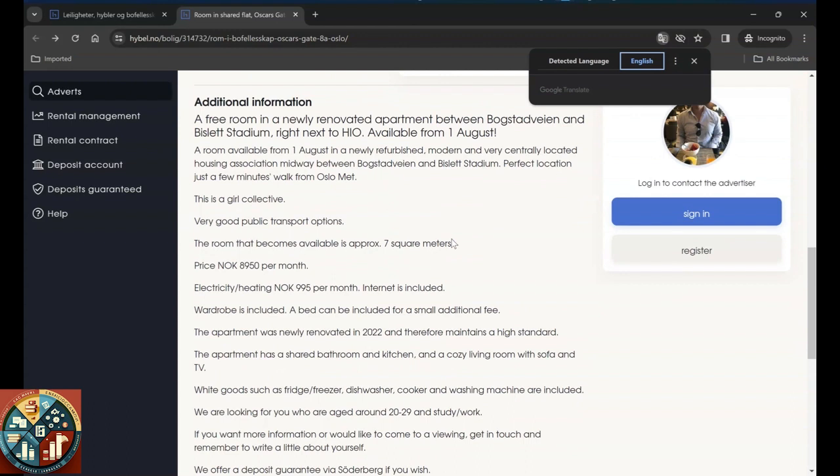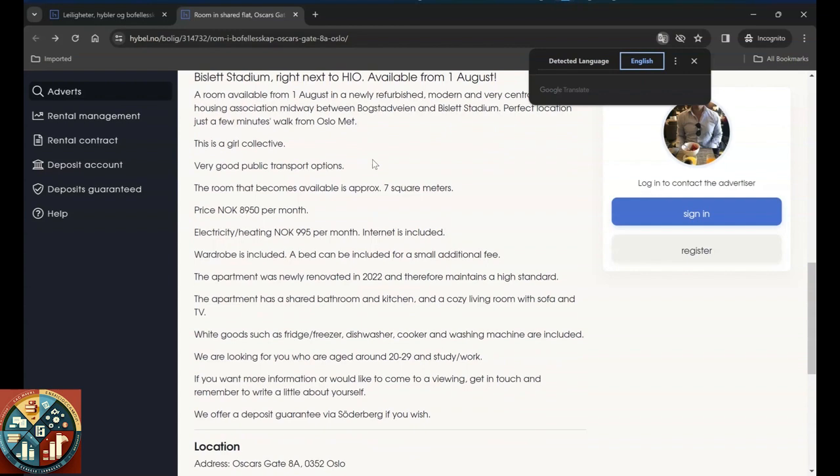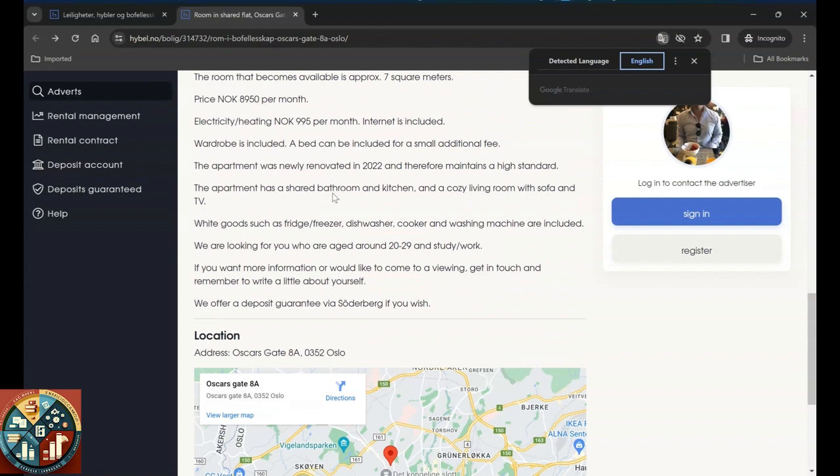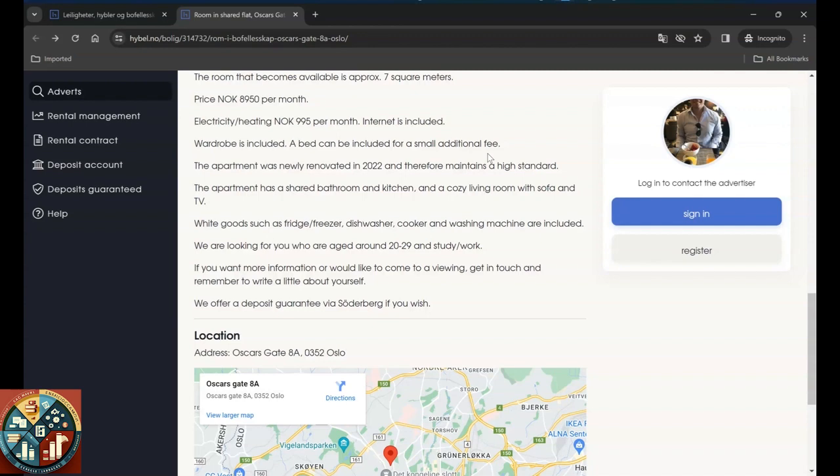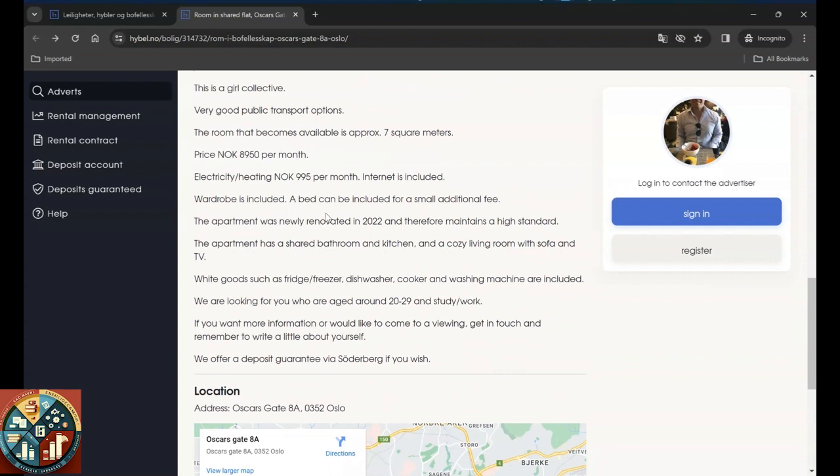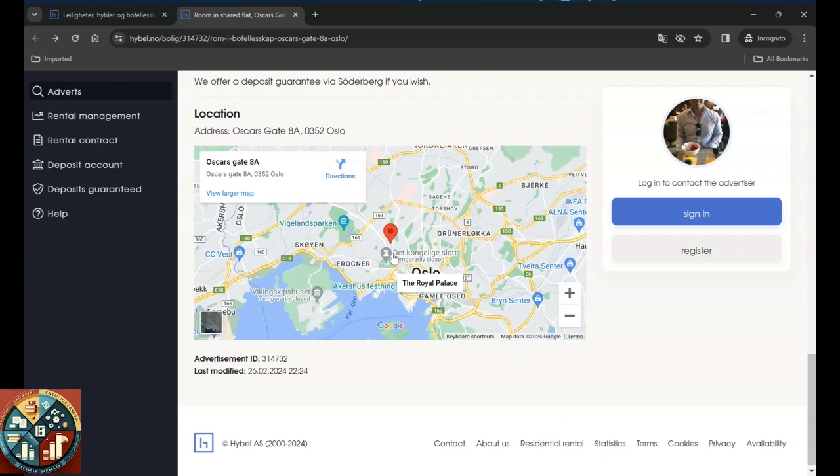So they recently renovated it, it's available first of August, it's near to HIO and stadium. It's a girl collective. You have good public transport options. The rent doesn't include the electricity price - electricity price comes separately. It could take 995 per month, but you don't pay anything for the internet. You have a wardrobe and bed - they apparently don't have the bed included but if you want to have the bed you have to pay a small additional fee.